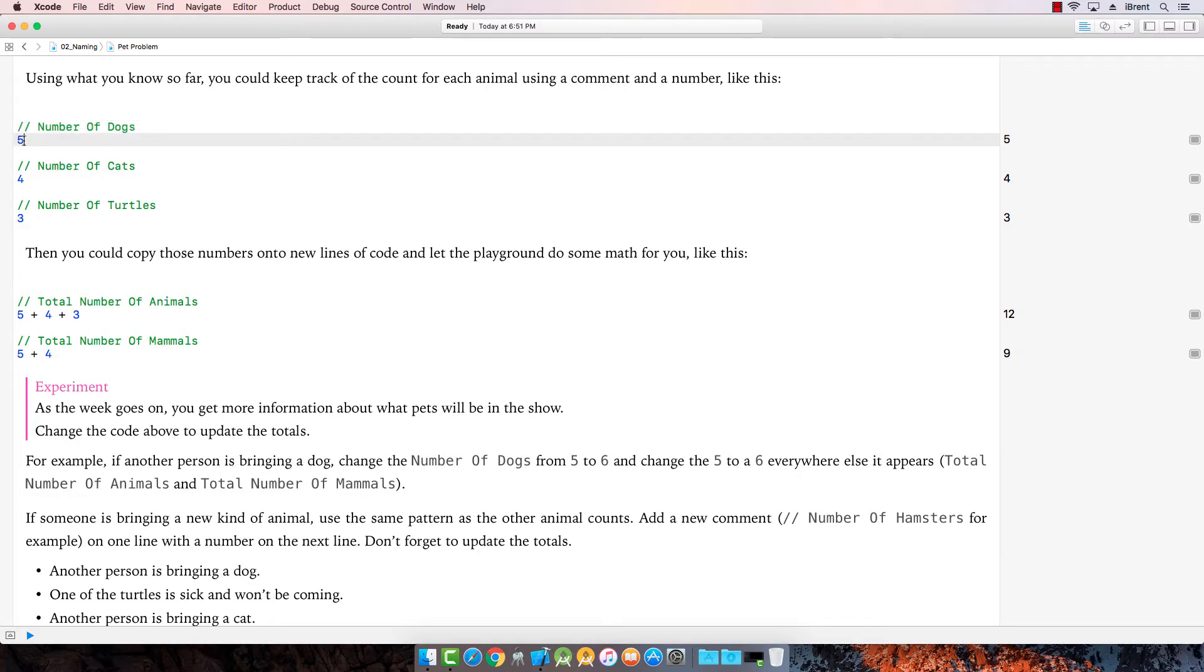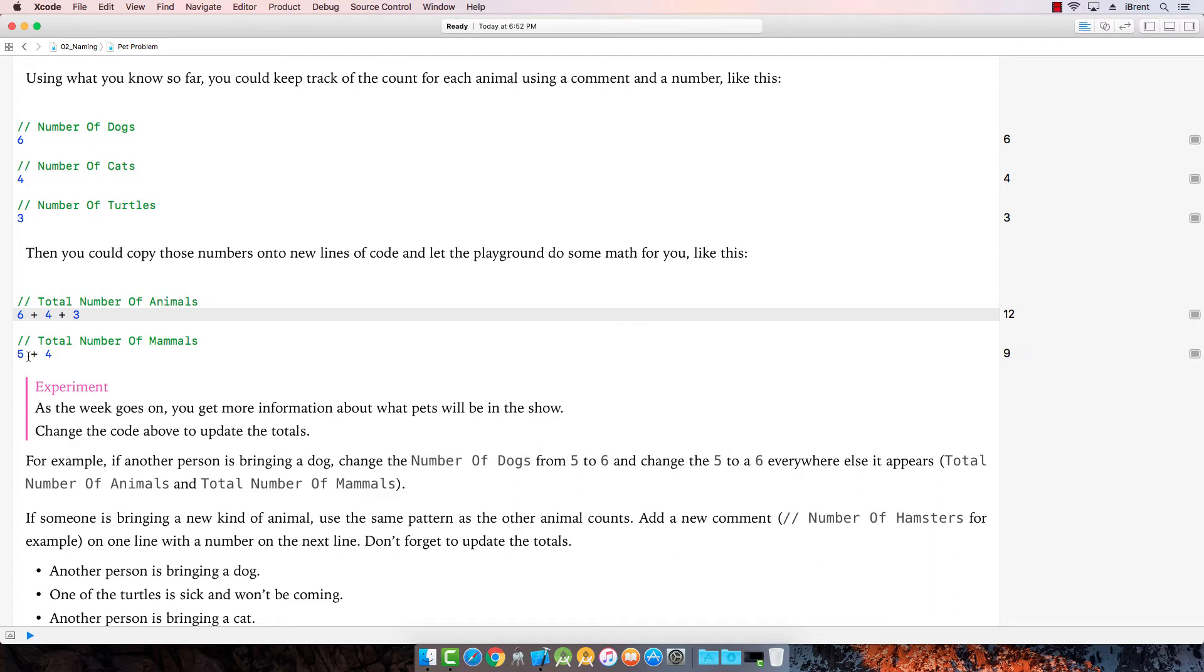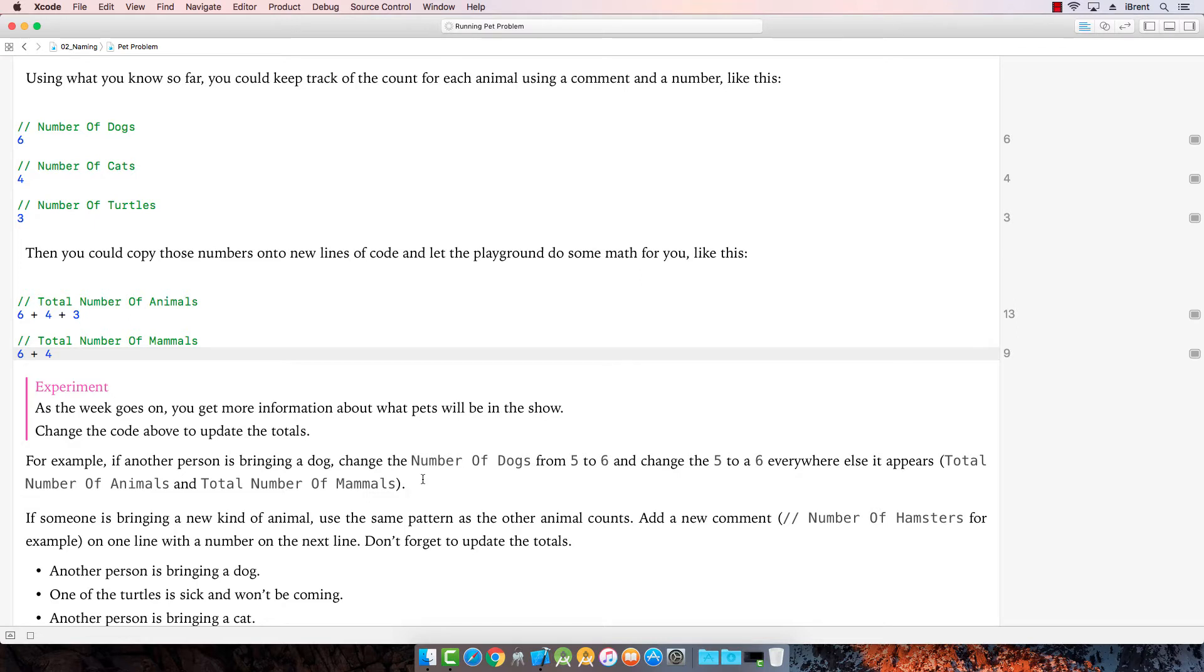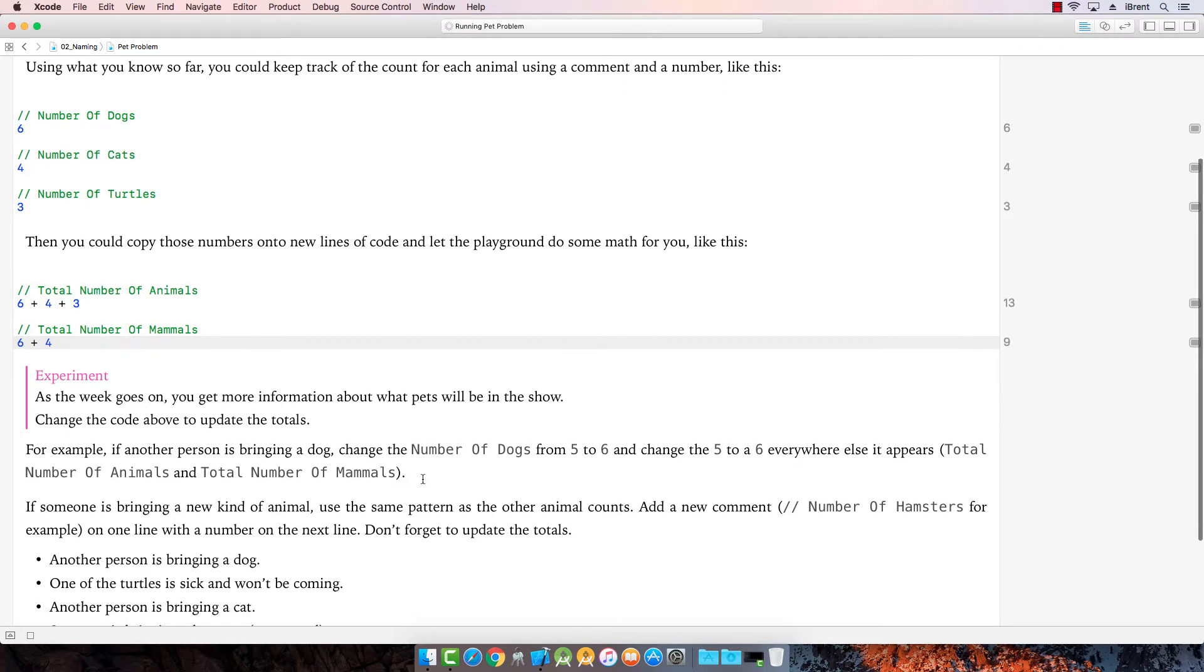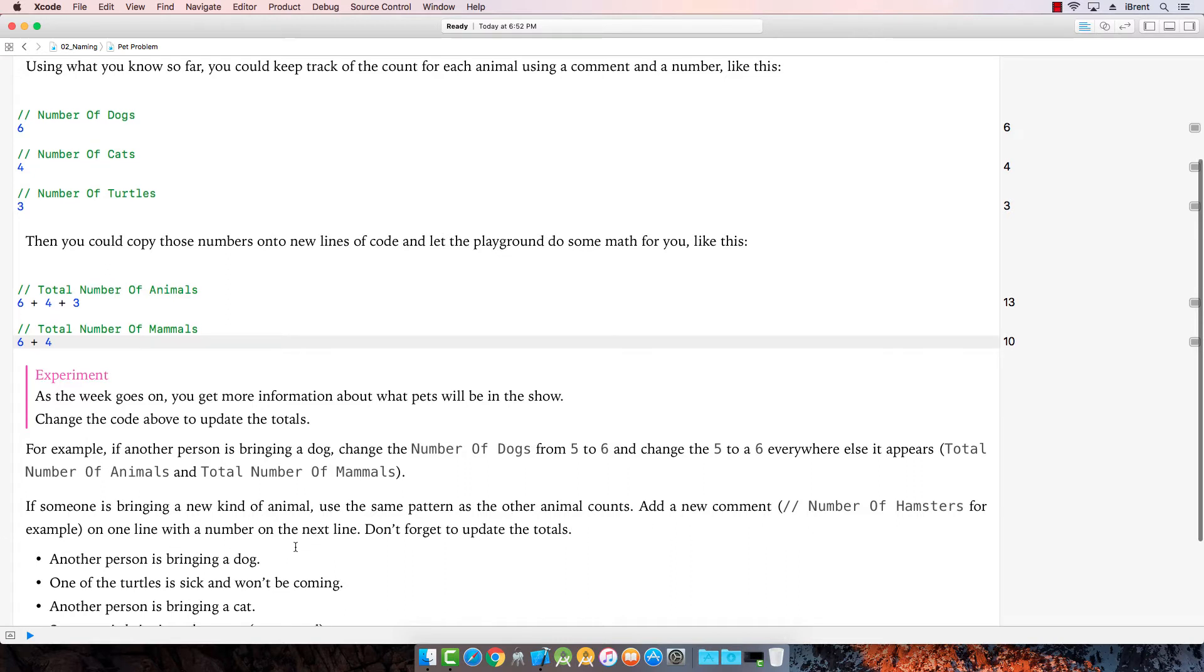So I'm going to go here. I'm going to change this to six. And then because this represents the dog, so I'm going to change that to six. And then I'll go down here and change this to a six as well. Perfect. Okay. If someone's bringing a new animal, we can just add other animals by creating a comment and the number.